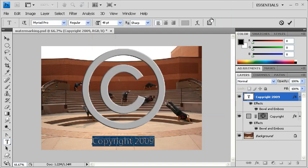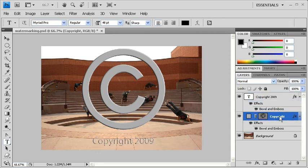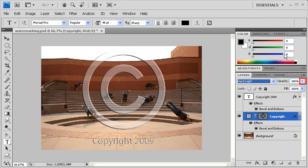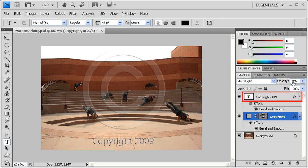The next thing we want to do is go back to the Layers panel and select the Copyright shape layer. Then change its blending mode to Hard Light. Let's lower the Opacity to around 30% and repeat the same thing with the Copyright 2009 Type layer.